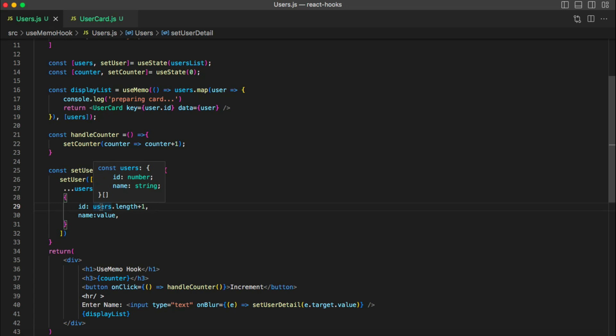I hope you understood how to use the useMemo hook and where exactly you can use it in a project. In the next video we are going to see the other memoization hook — useCallback. For today's session, this is all about the useMemo hook. I hope you found this session useful — if yes, don't forget to subscribe to the channel and hit the like button. Thanks for watching.